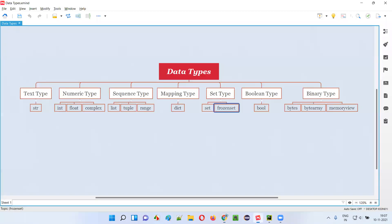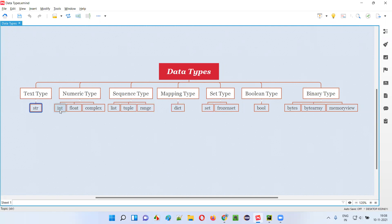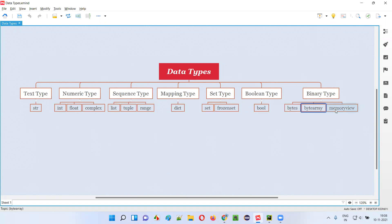In Python there are several data types. This is a complete list of data types available in Python: string, int, float, complex, list, double, range, dictionary, set, frozen set, boolean, bytes, byte array, and memory view. These are the complete list of data types present in Python.